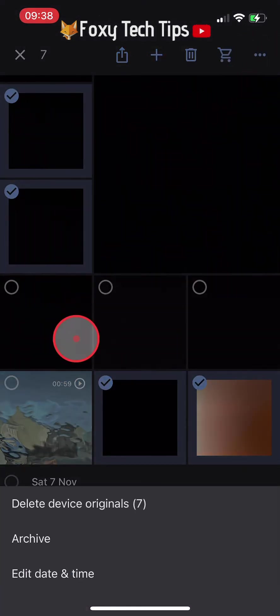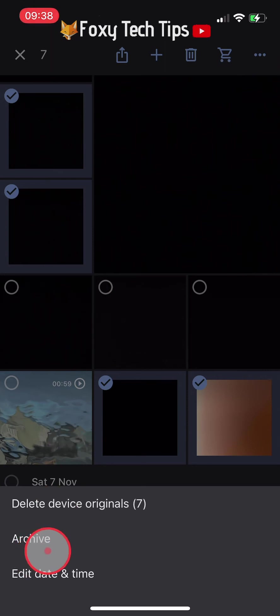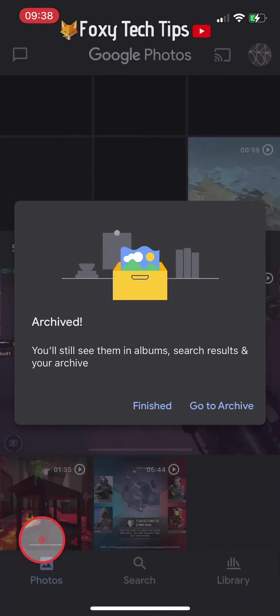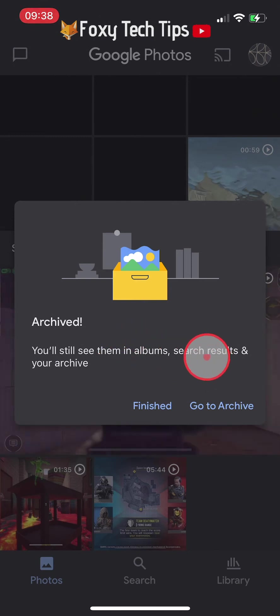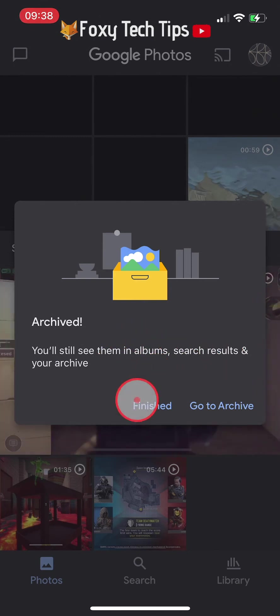Select archive. This will move those photos to the archived folder on Google Photos and they will no longer be visible in the main library or your other albums.